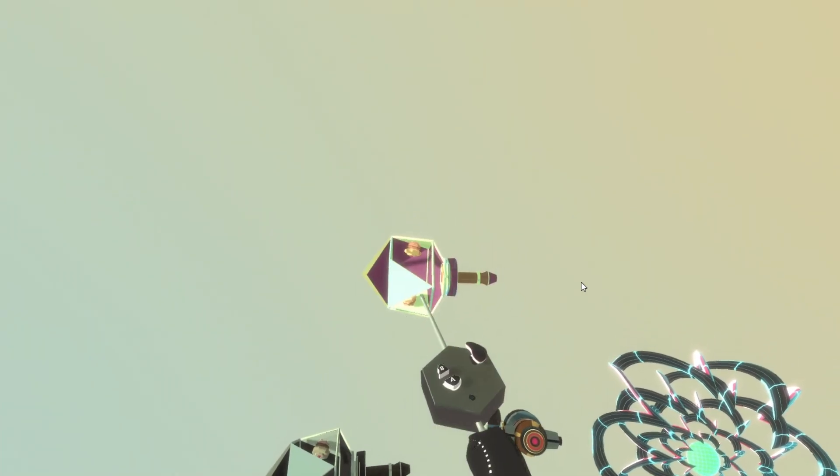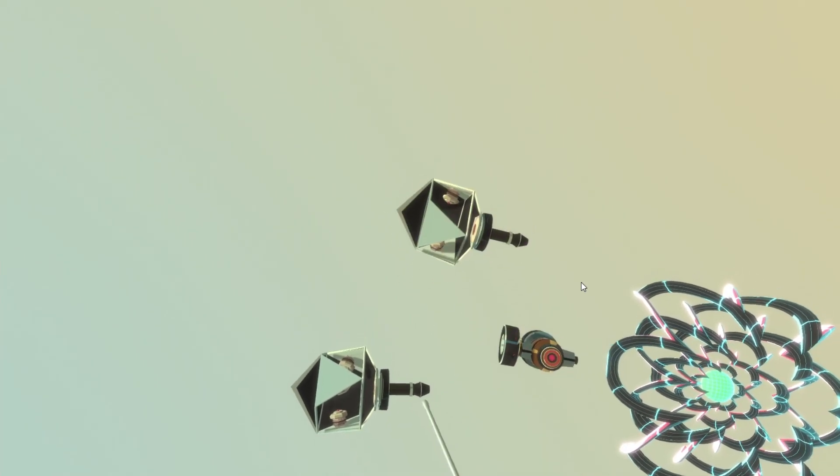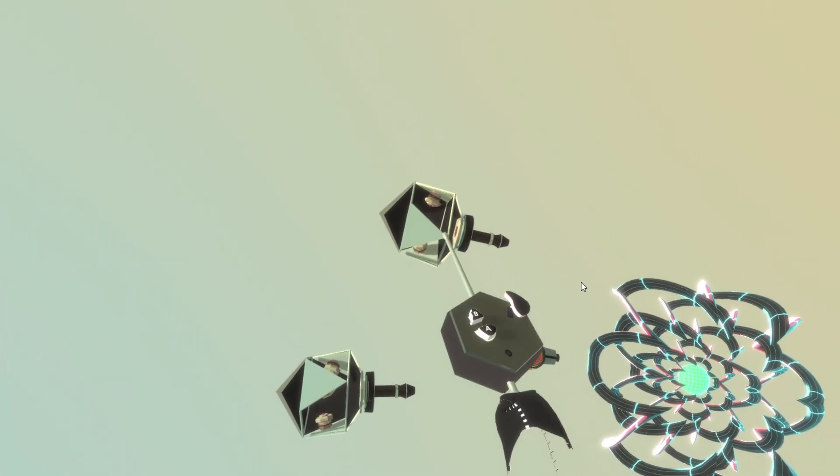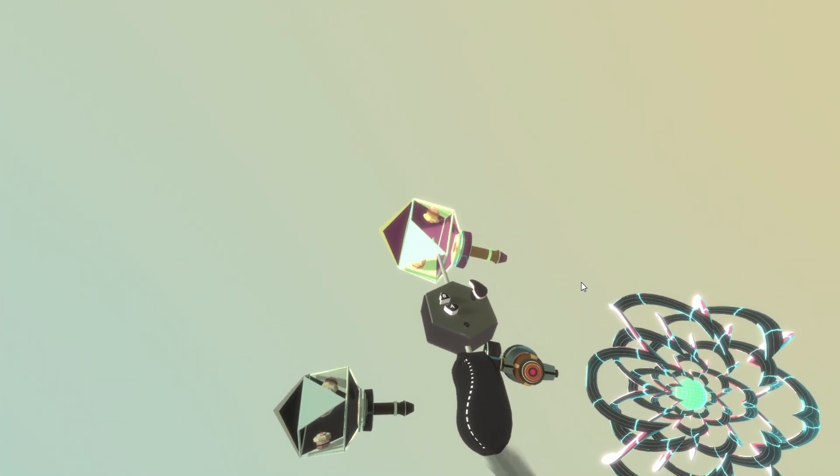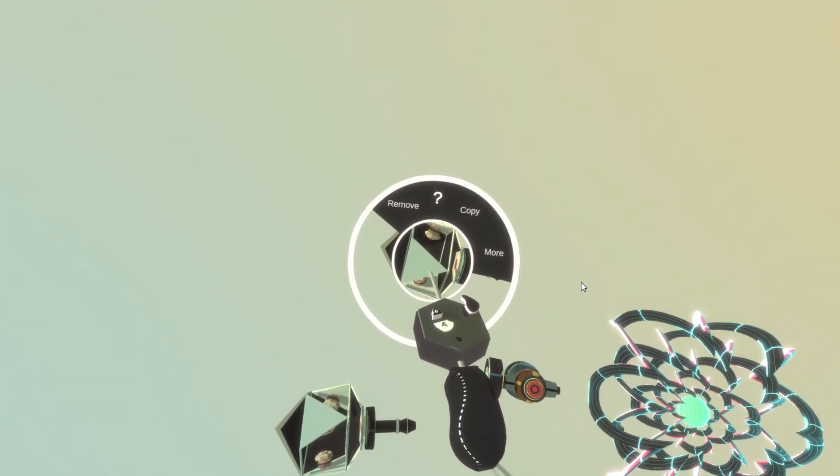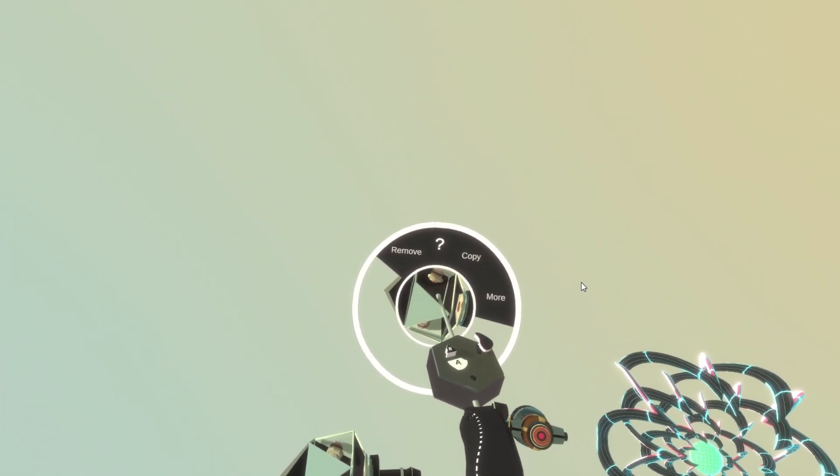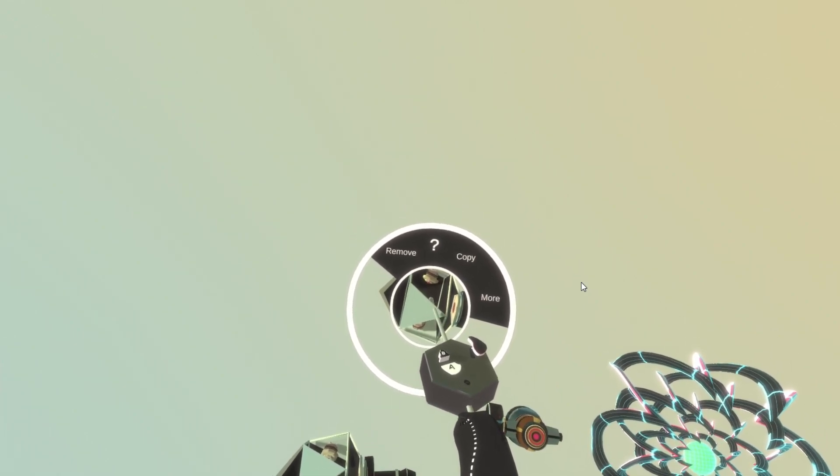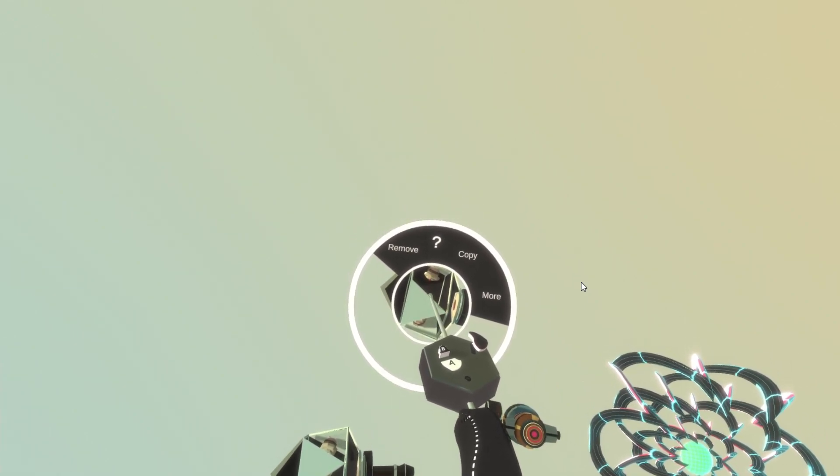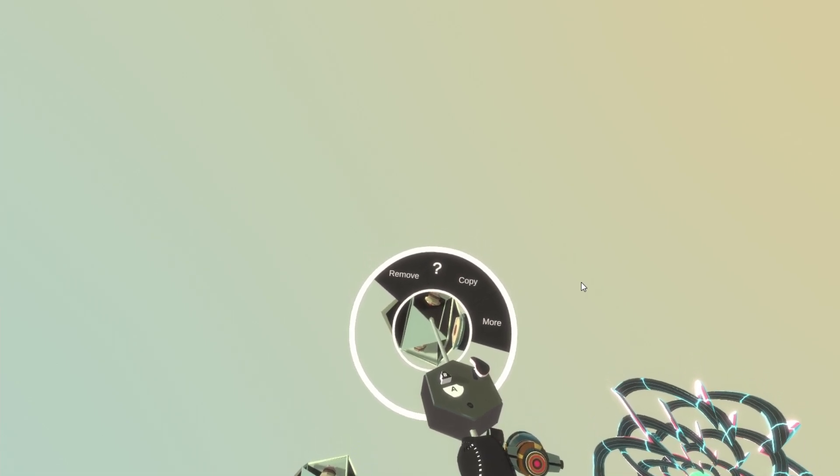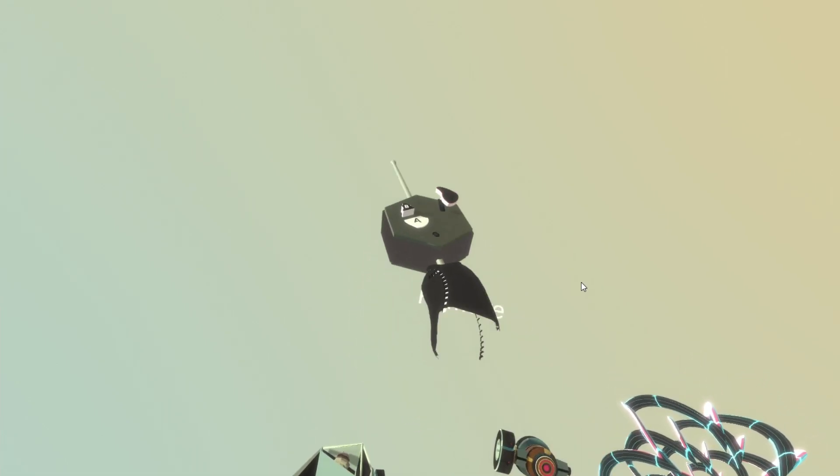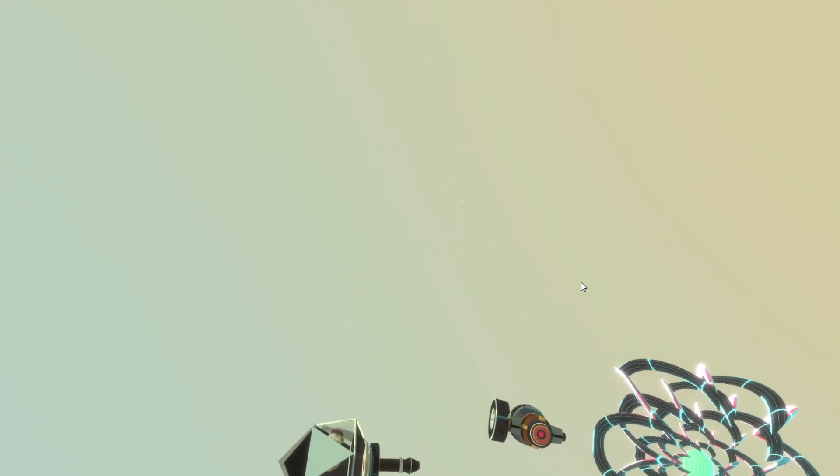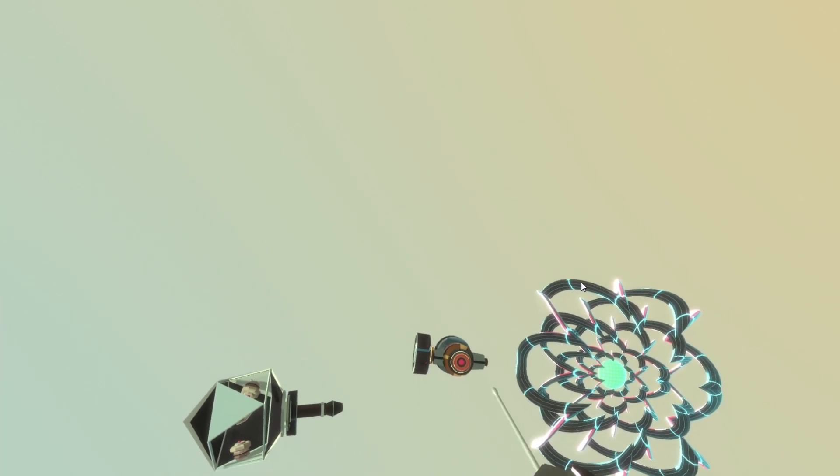Maybe it was a mistake to copy this block. And I want to remove it again. So I hover, press the A button again, get the radial menu. And I move my controller in the direction of the remove option. And the block gets removed.